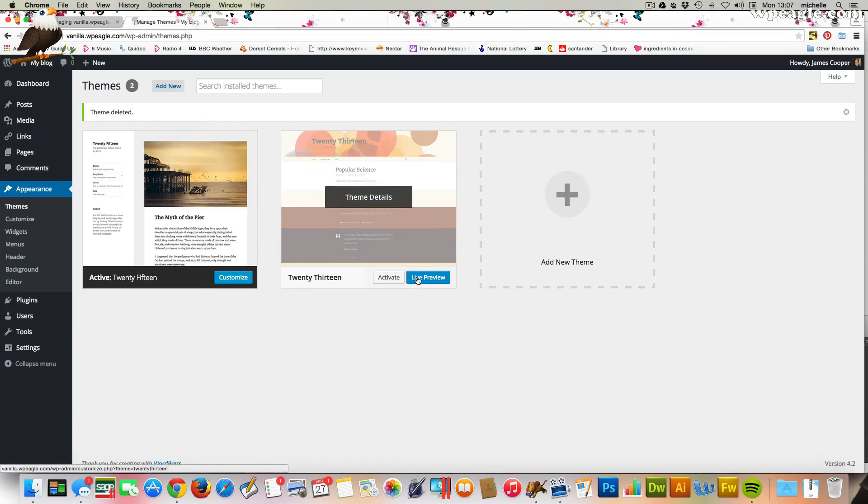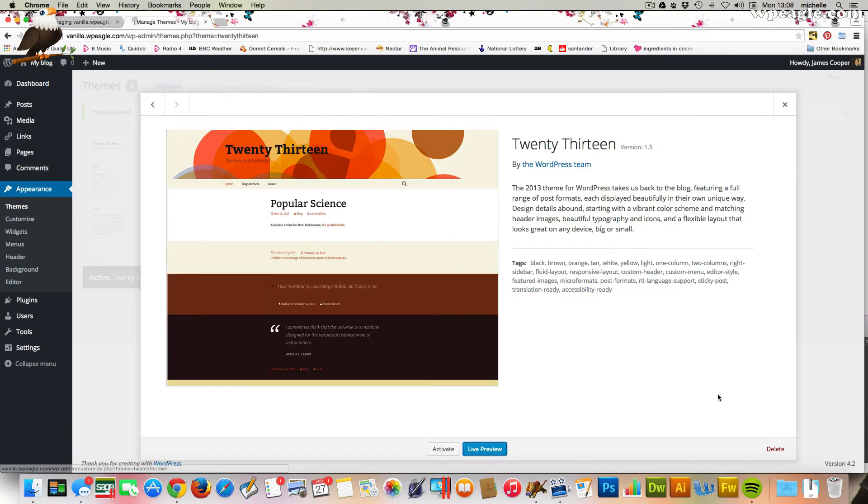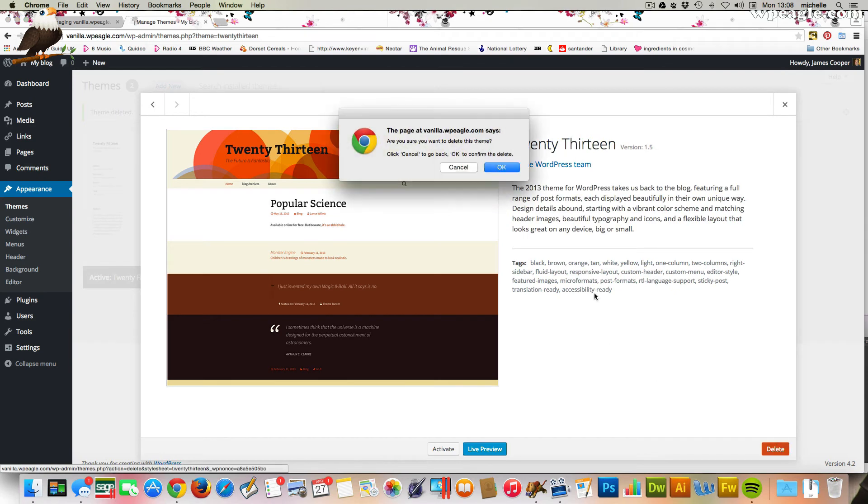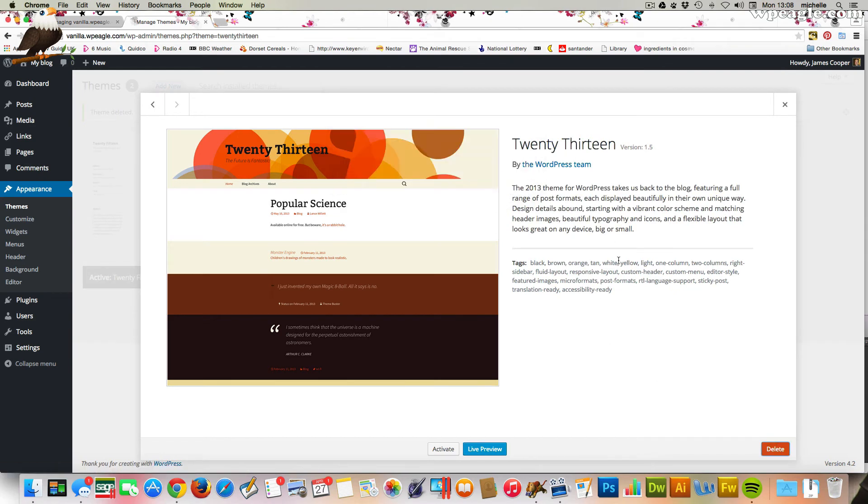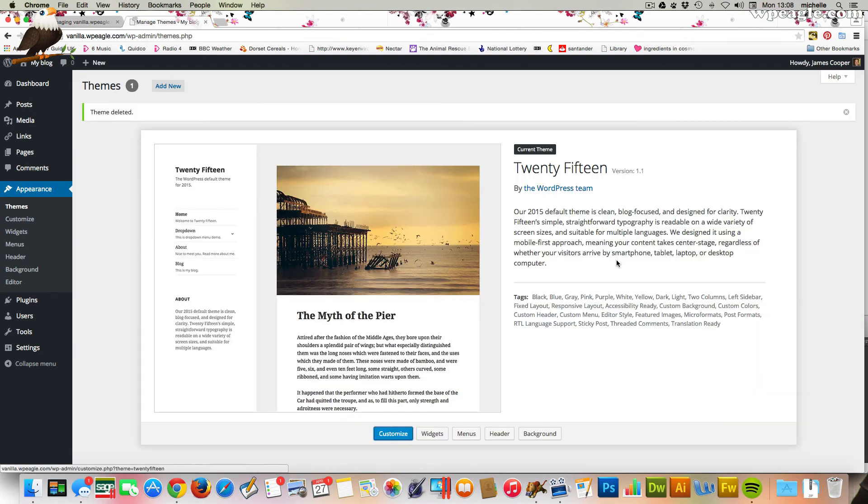We could delete this one too. We don't need it right now. And that's how you delete a theme.